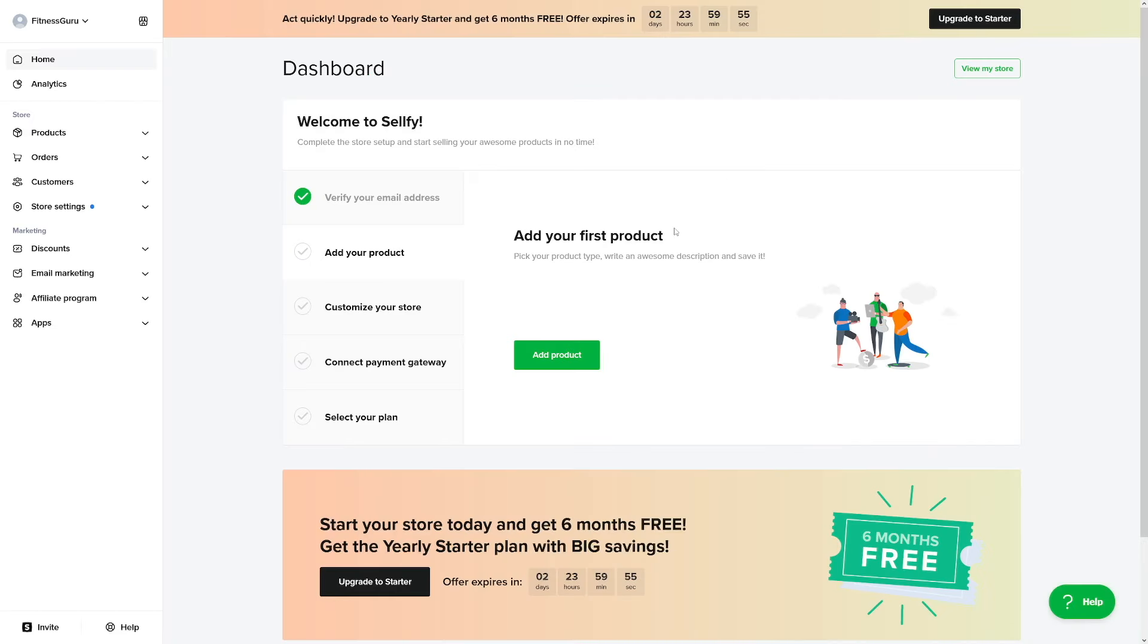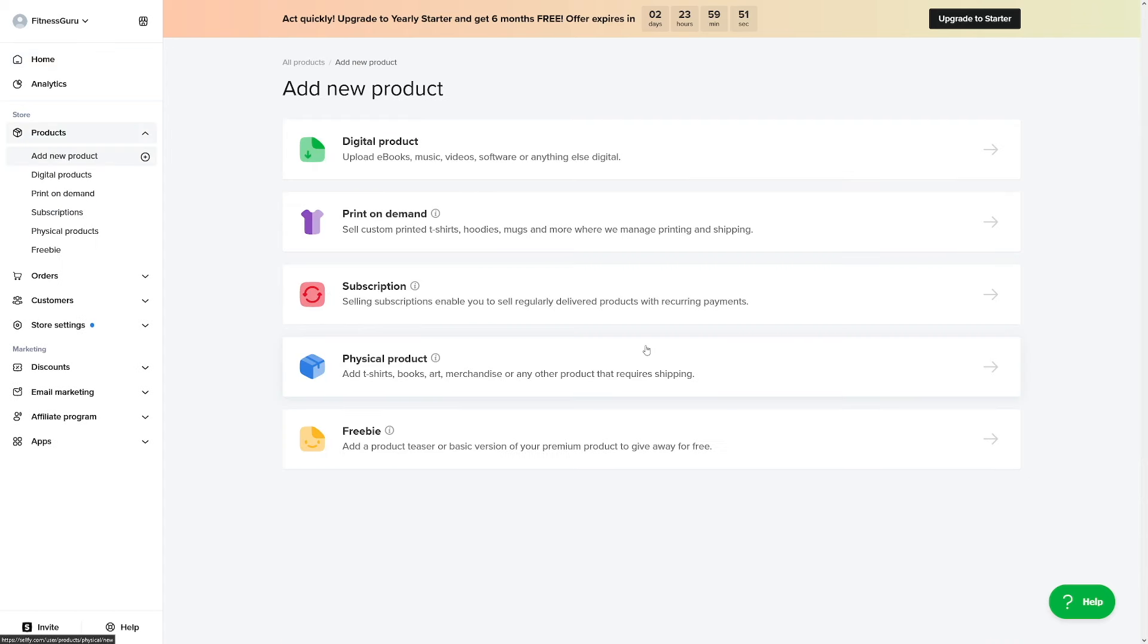So yeah, do some research depending on the platform you intend to use and just follow your competitors category here. You know how to choose that. And once you're in there, as you can see, you can right away add your first product by clicking on this button.